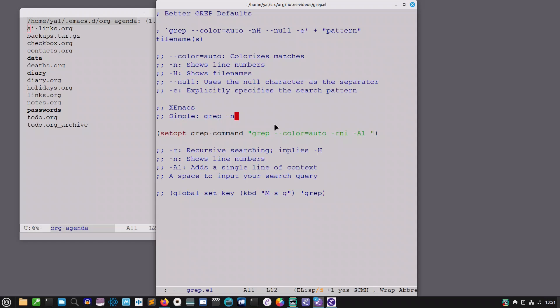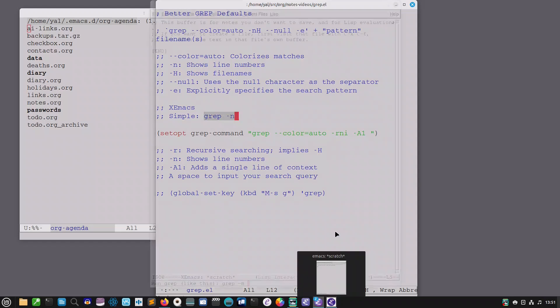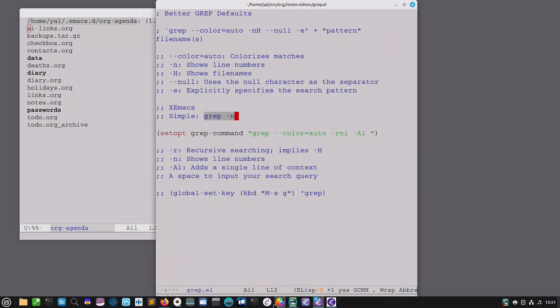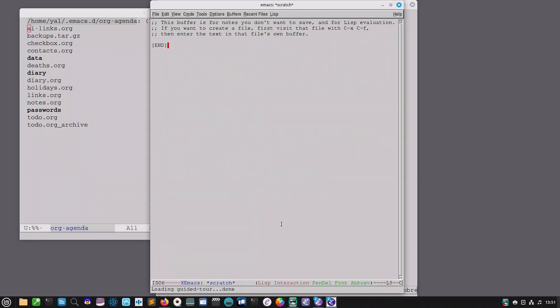This was something I said to my son when he was learning guitar. I said to him learn the basics and the variations will take care of themselves. So this is the basic grep command that you get in xemacs. I think I'll just show you that.